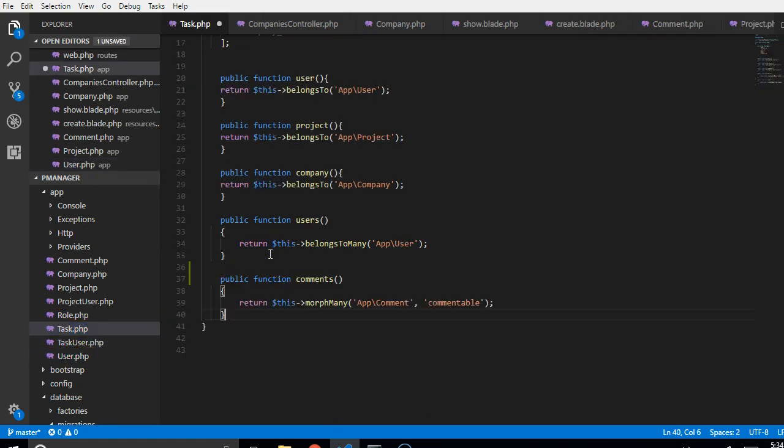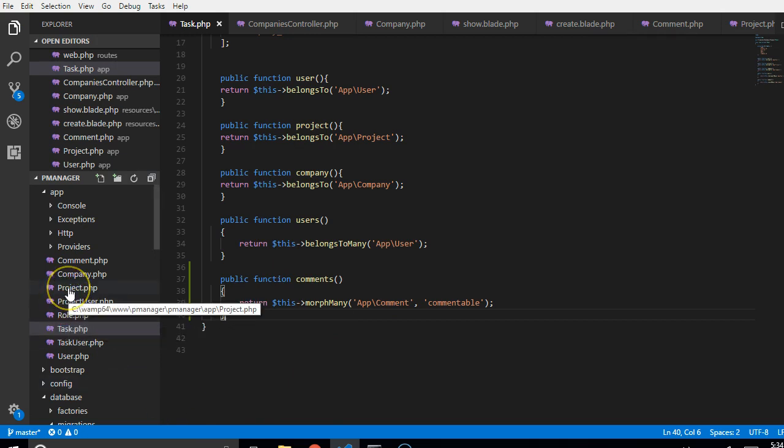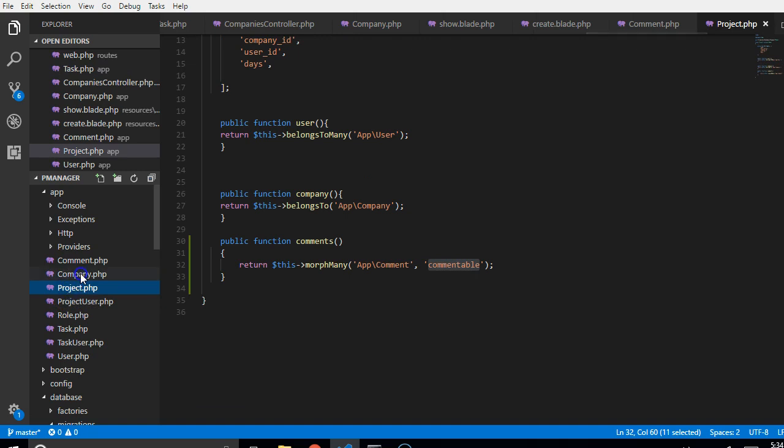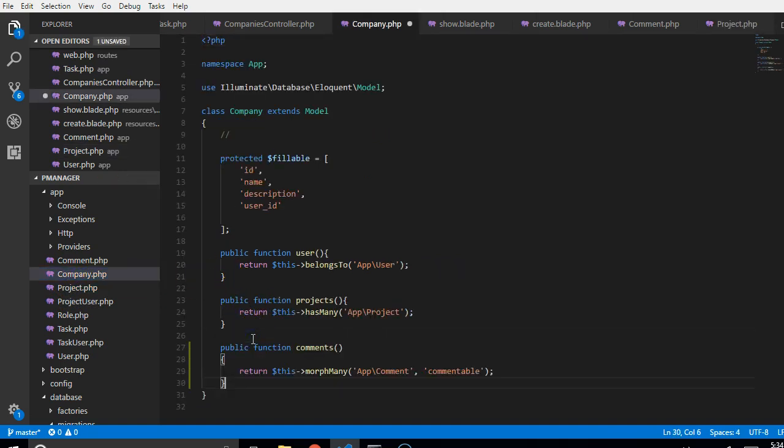And then we're going to go to tasks. Tasks has comments. Polymorphic relationship. And then we're going to go to projects. We've done projects. Then we'll go to companies. Polymorphic relationship. So this sorts it out.